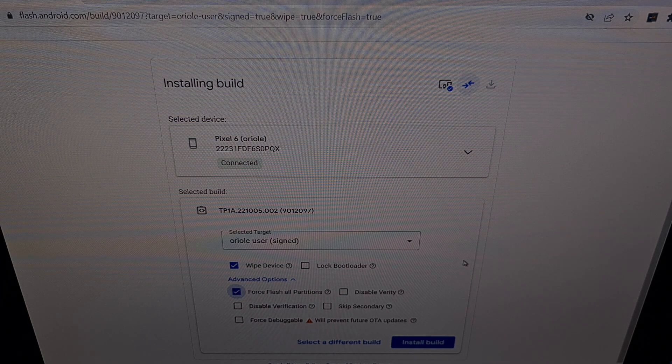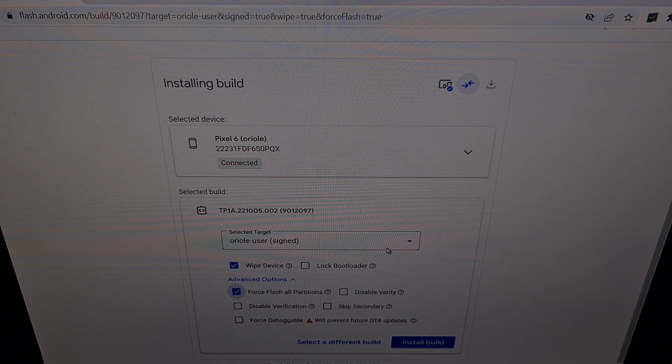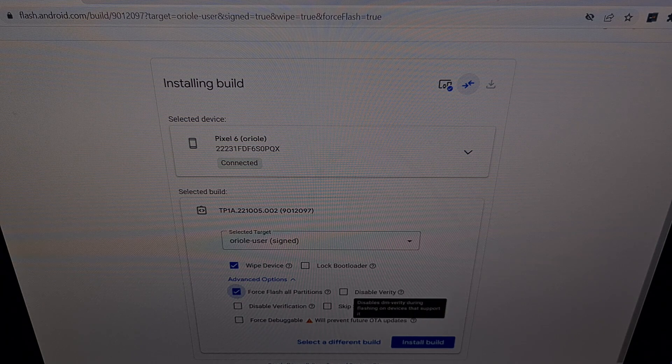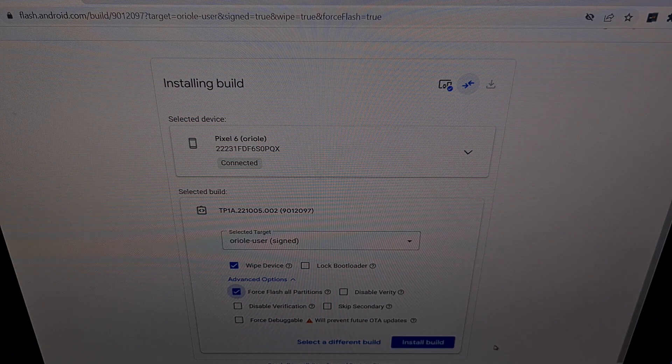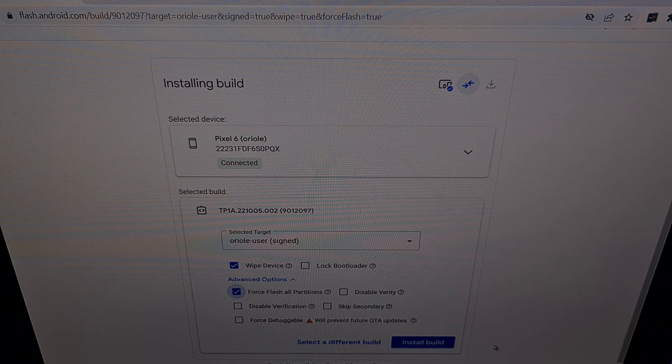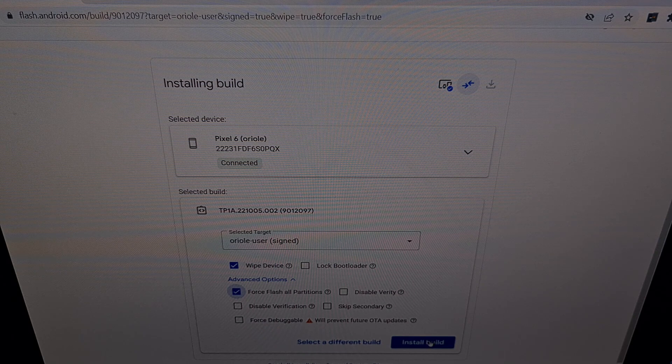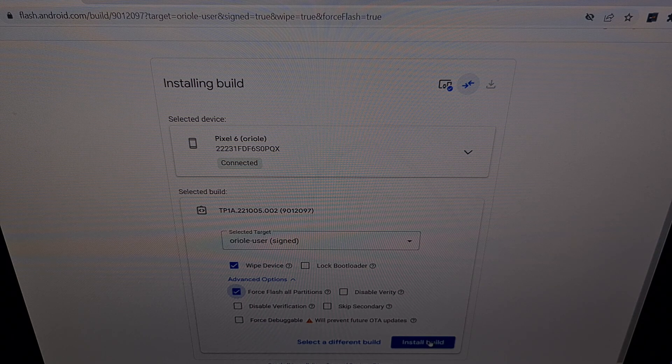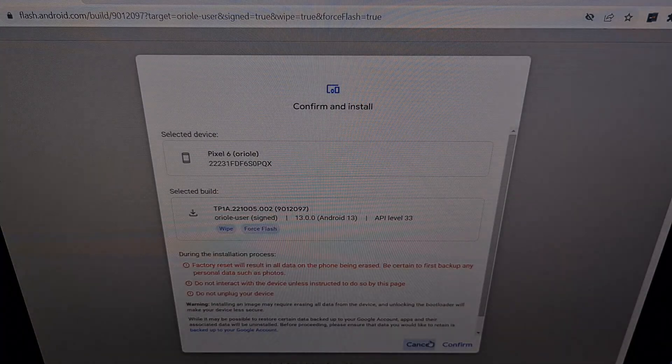Once your advanced options are set up, then we can begin this unbrick process for the Google Pixel 6 by clicking the blue install build button here.